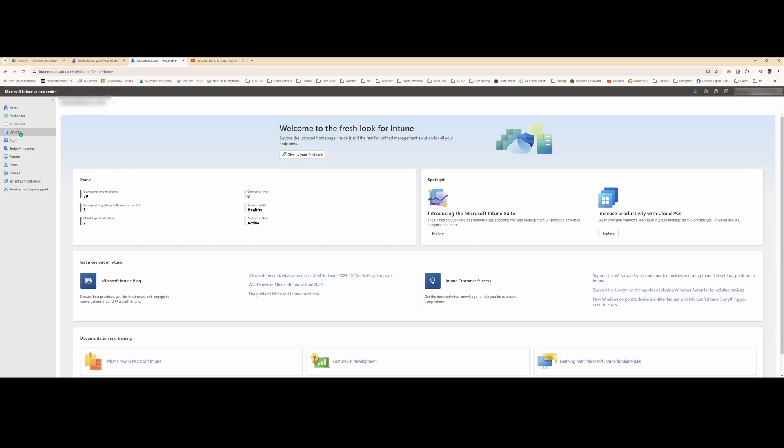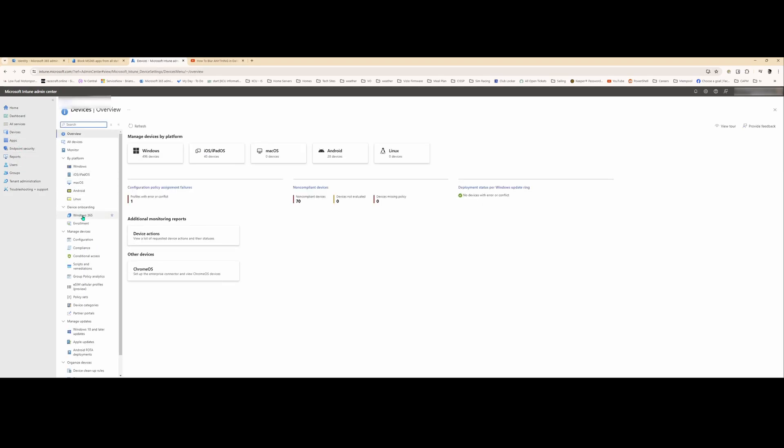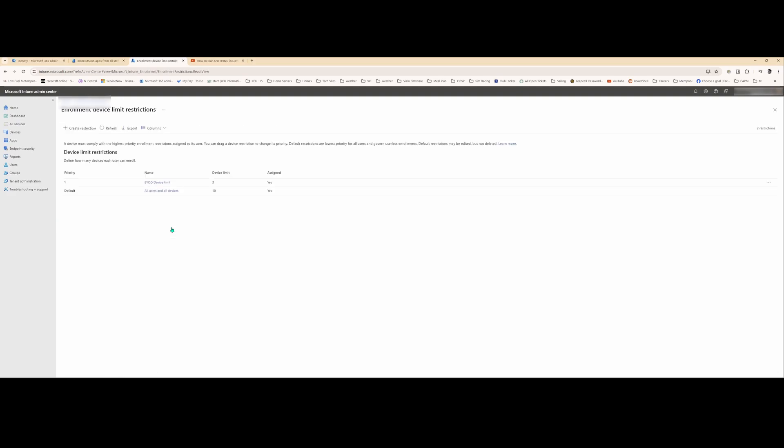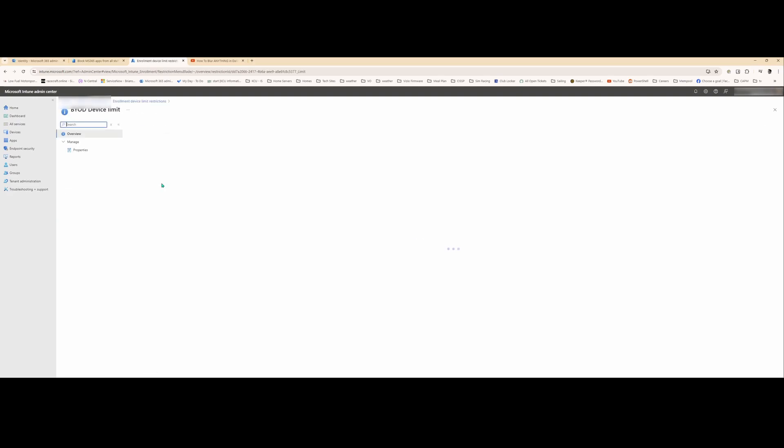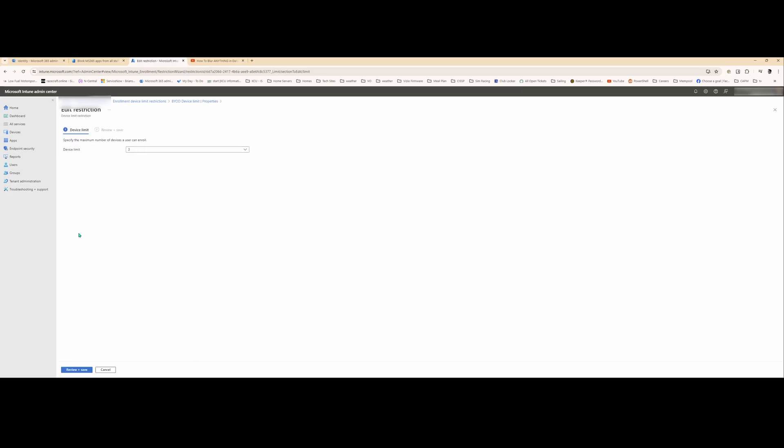One last piece to this BYOD policy is under devices and enrollments. We set up device enrollment restrictions for BYOD devices. So basically you can only have up to three devices enrolled. Otherwise, you'll get an alert saying that you've enrolled too many devices. You may want to limit this even lower, but we settled at three at this time. And that's it.